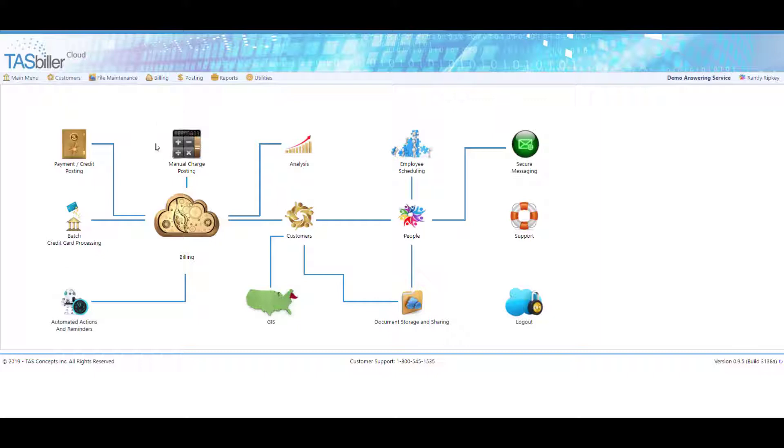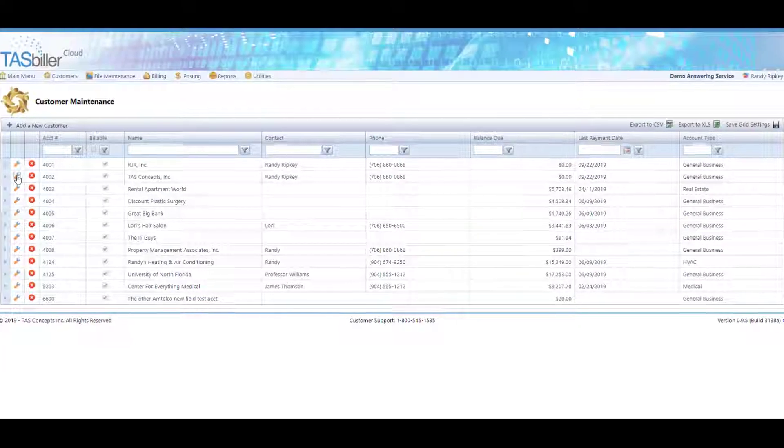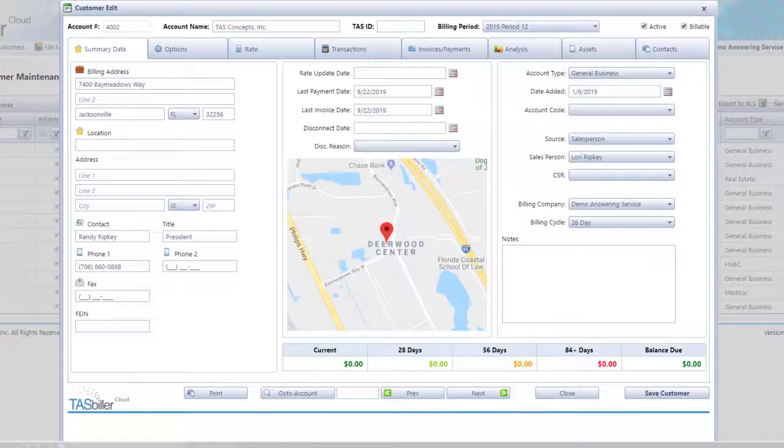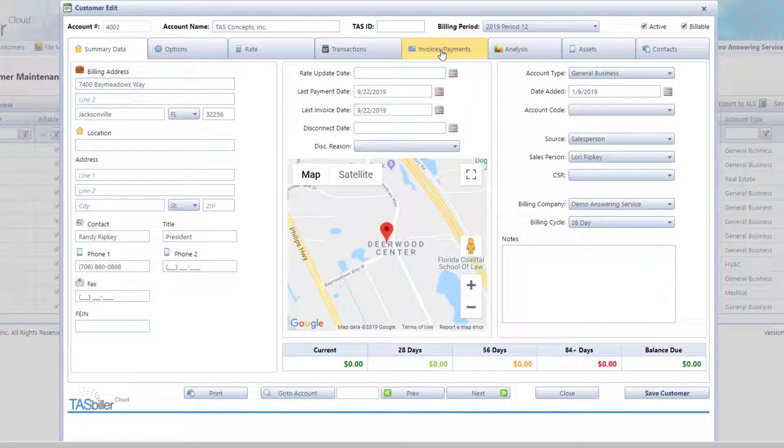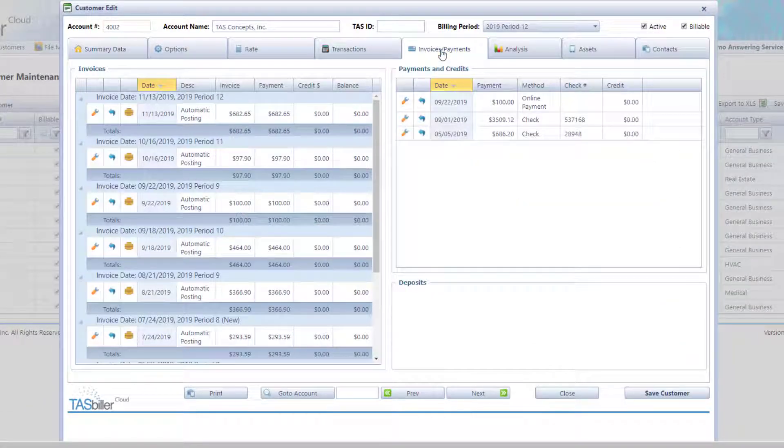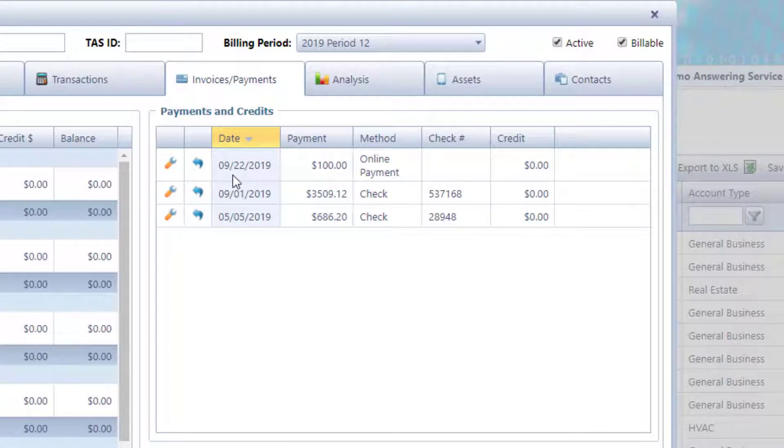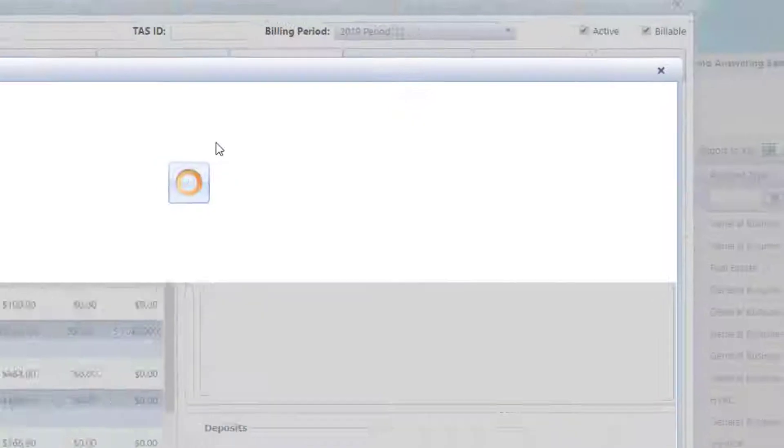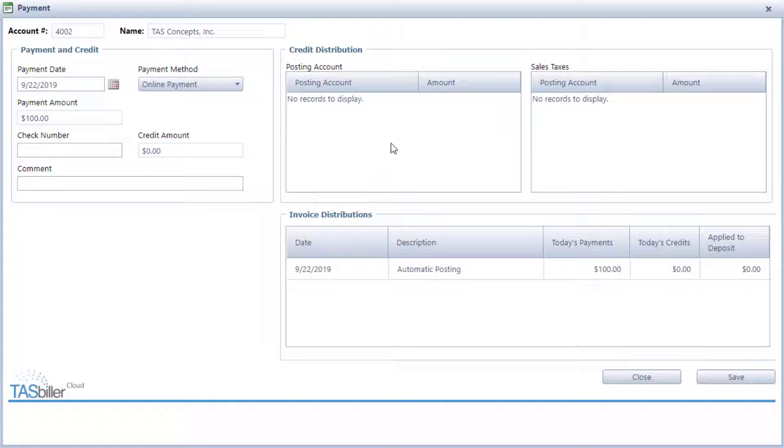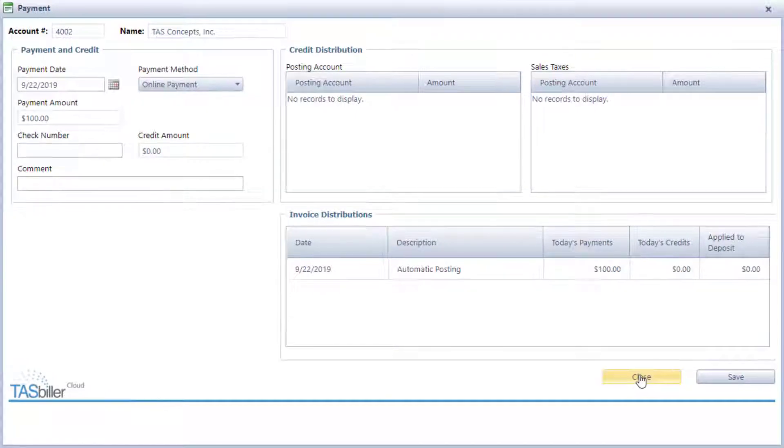If we were to go into customer maintenance now and bring up account 4002 and look at their invoice payments tab, we can see that on 922, a $100 payment was made online. And this payment paid the invoice we just generated. This concludes credit card processing. Take care.